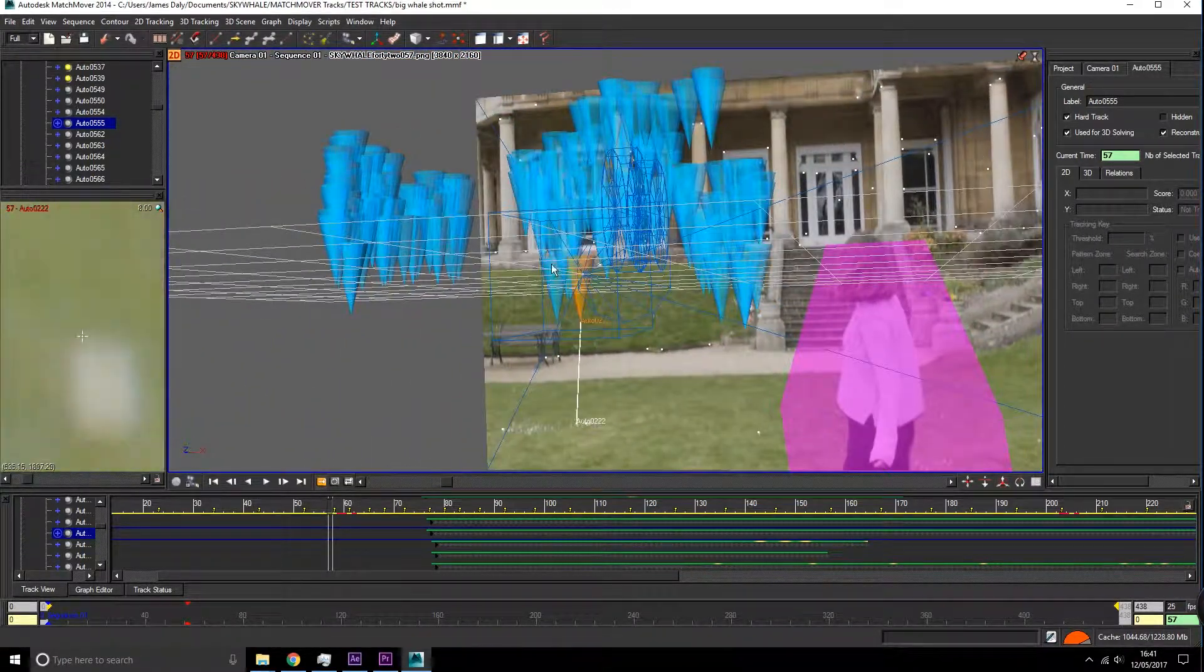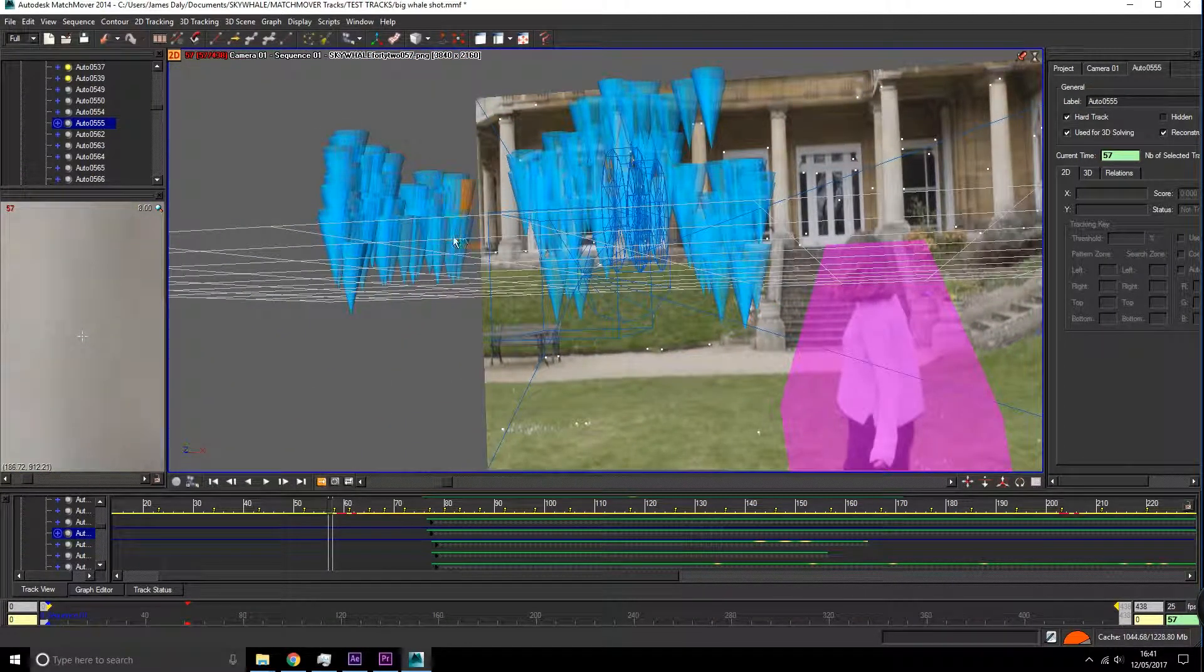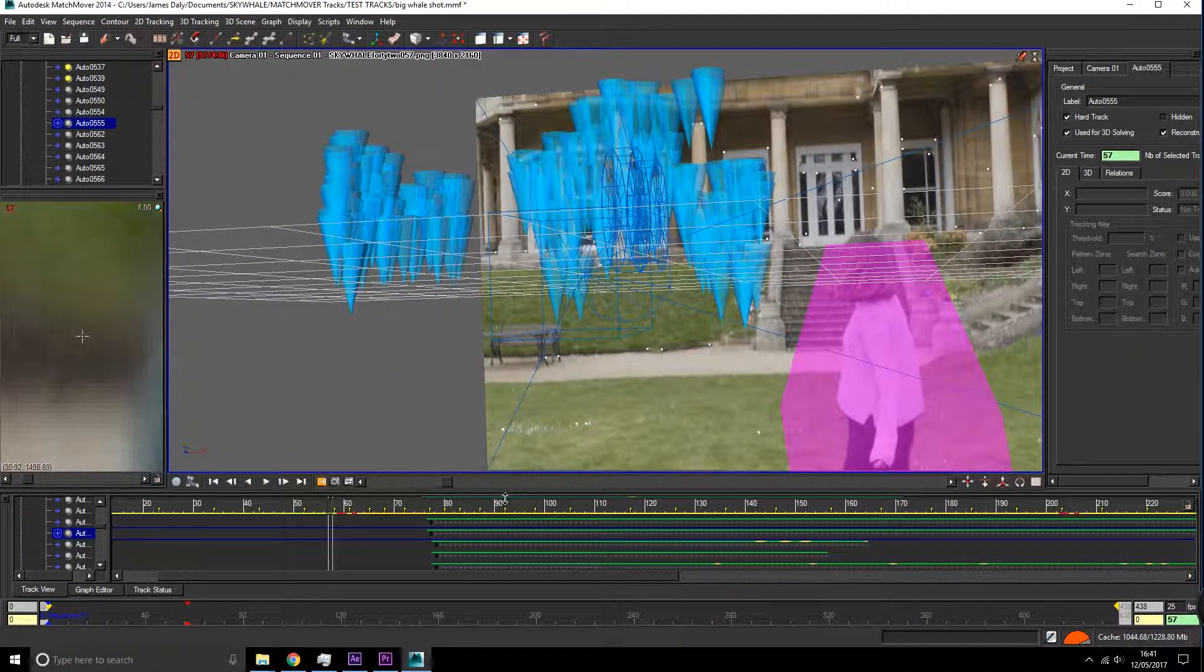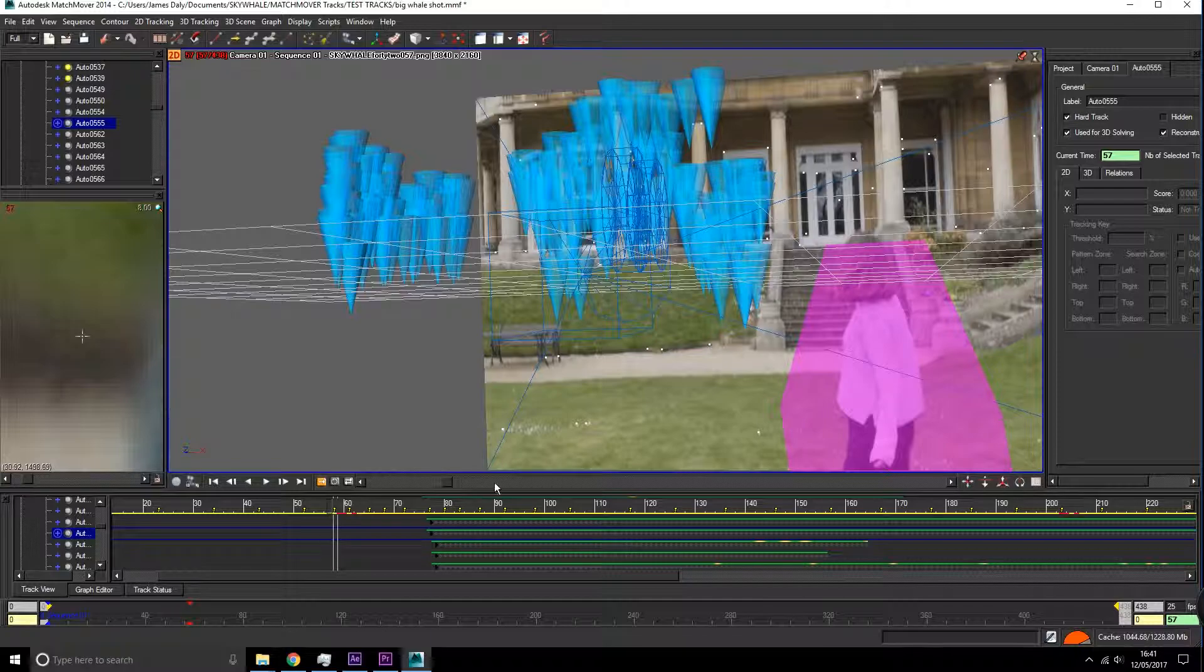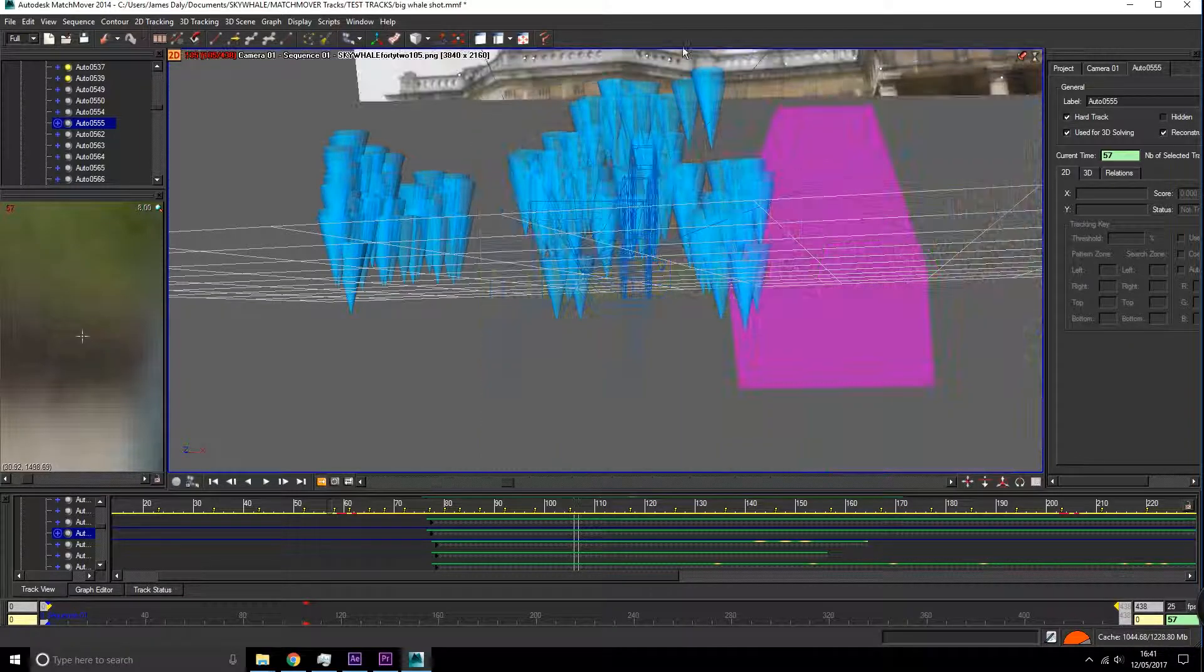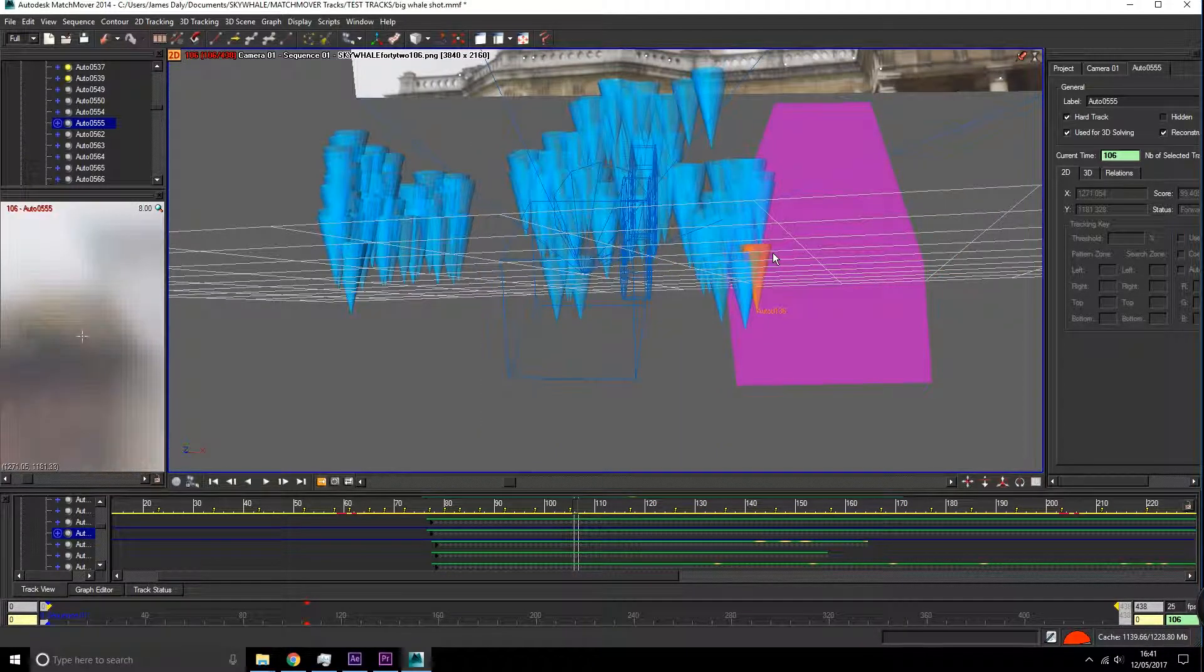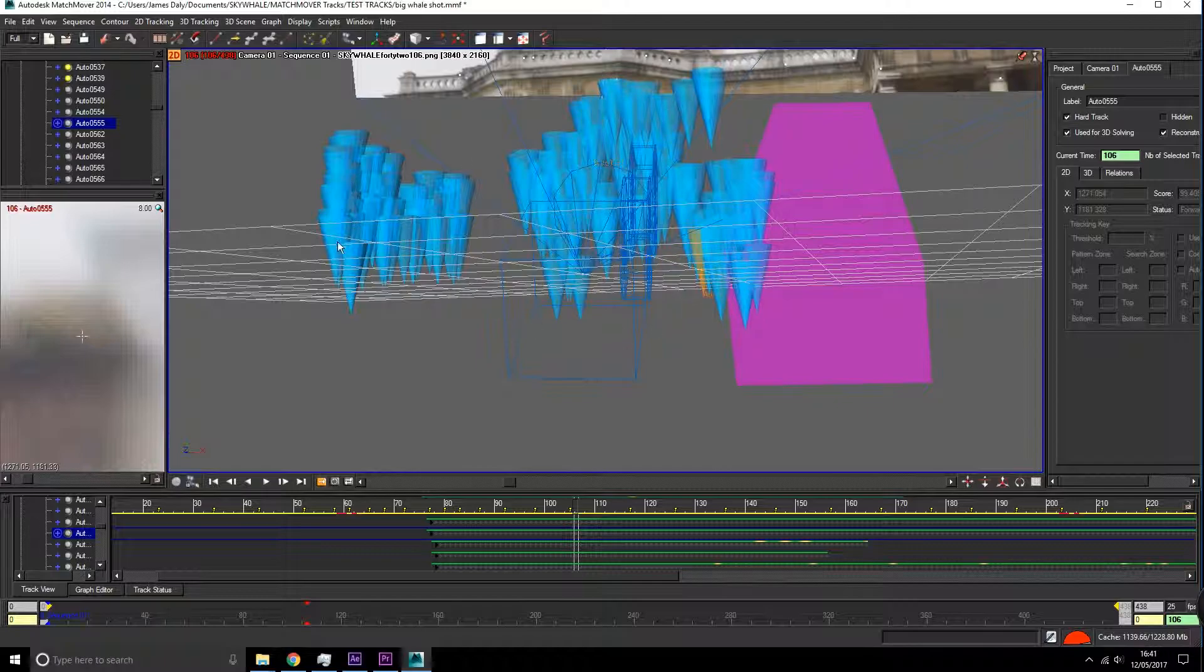We can see here this is the house and here these are the trees. Now we can bring this into Maya and start animating around these to make sure we have the right depth perception.